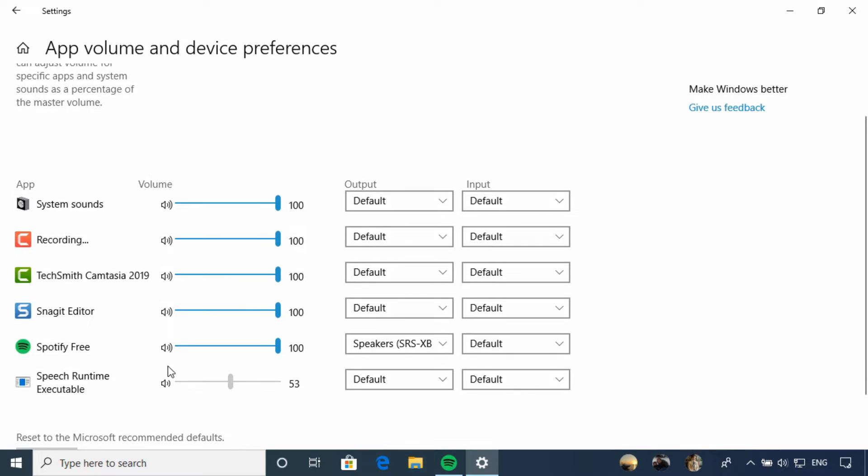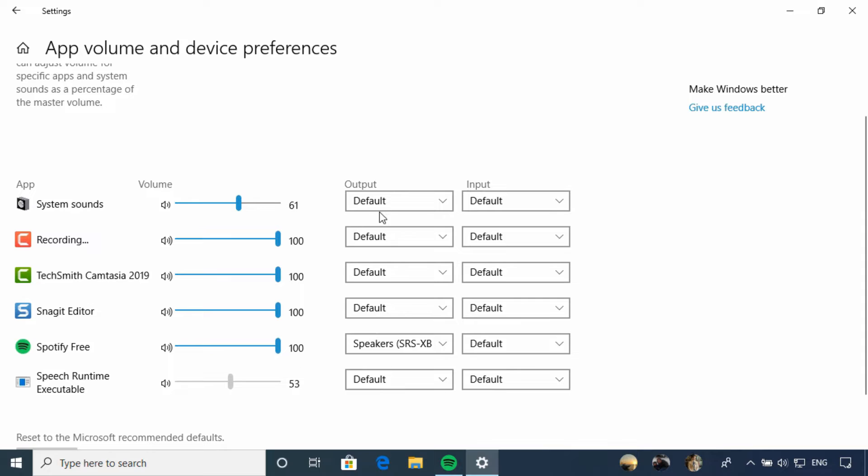This list will reflect the applications you have installed and that are open. You can adjust the volume for any application separately from here. You can also specify if you want the sound from that application to go to a specific device.